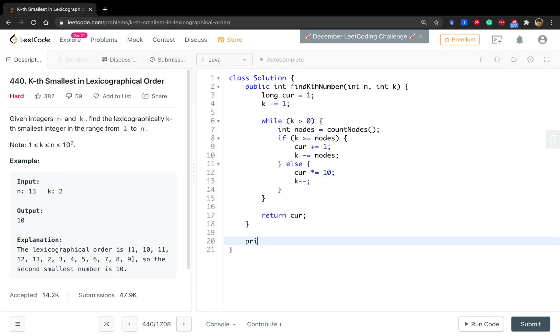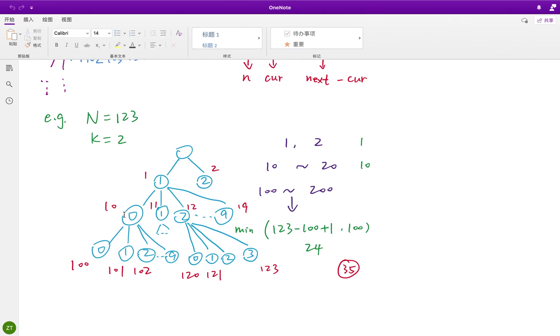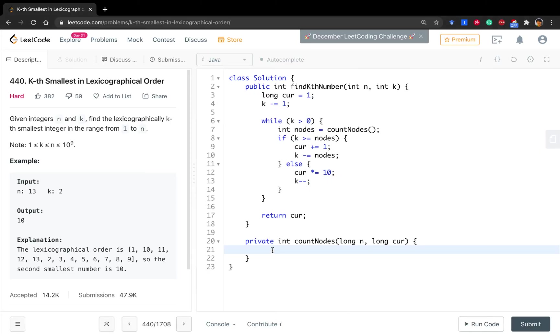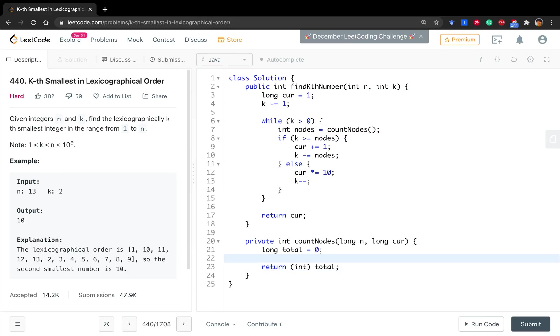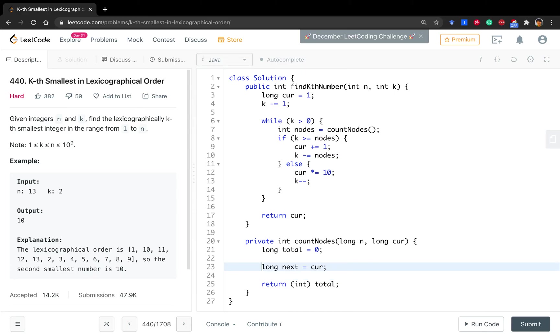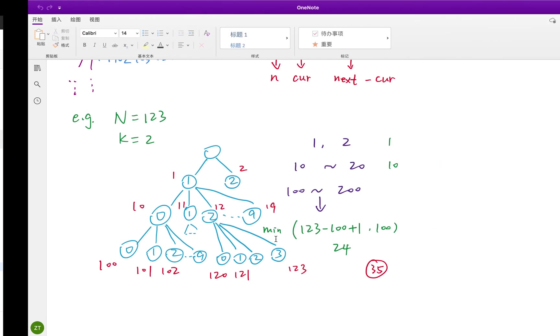Now let's write the count nodes. We pass long n and long cur. Why? Because we always do the multiple by 10, so it will be easier to cause integer overflow. So we just convert it to long. But in the end, do not forget to convert it to int. We call it total. So at first it is equal to 0. And finally we return this total.